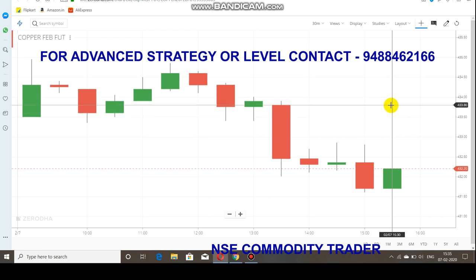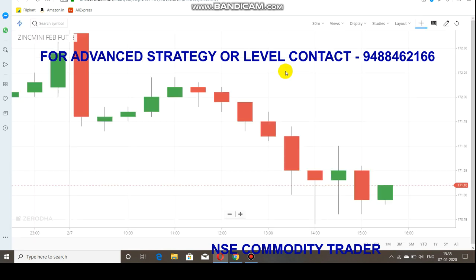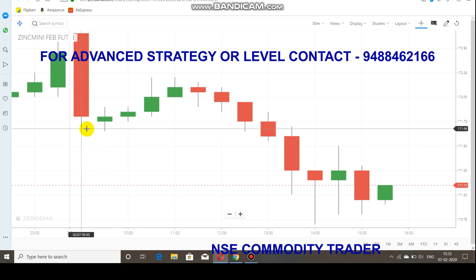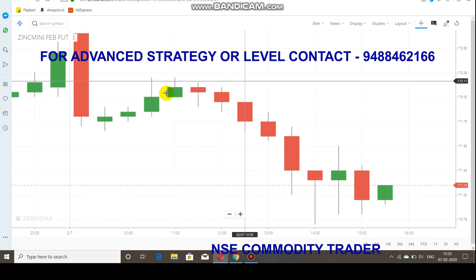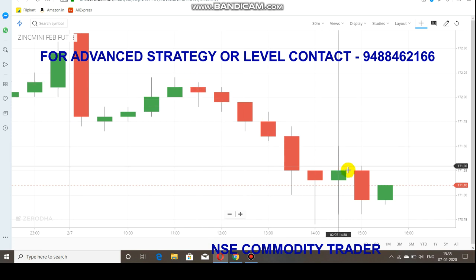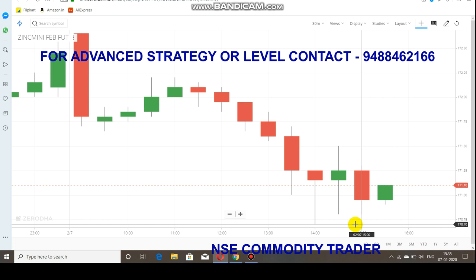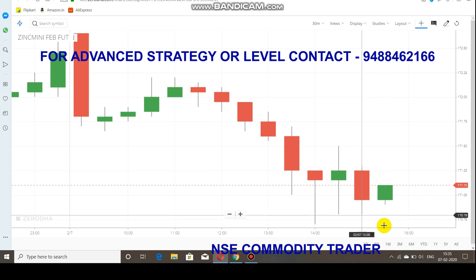Now let's look at zinc. From the opening at 172.60, the market crashed but then made a recovery. However, the recovery was not strong — 172.20 became the new resistance level for zinc mini. After that it started falling again, coming down to 170.70. Currently zinc is facing support at the 170 range, so as long as that support holds, the market will not go further down.